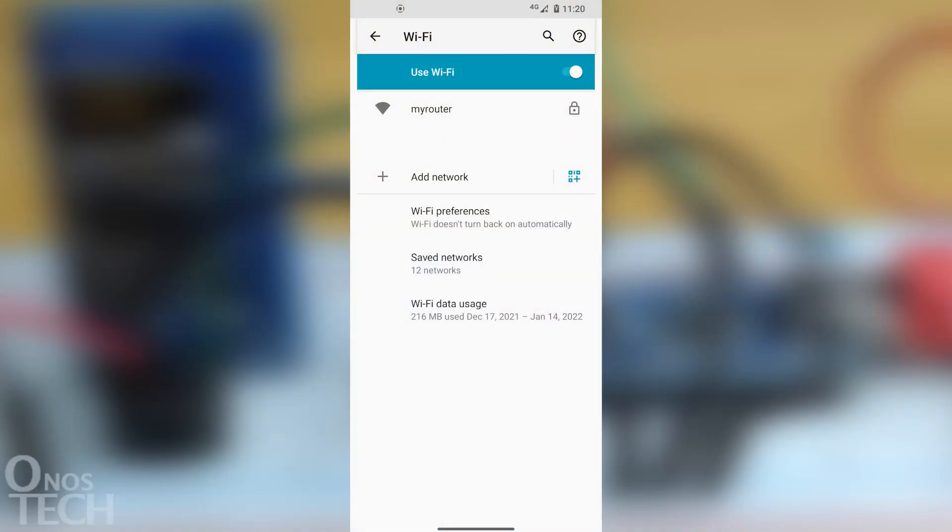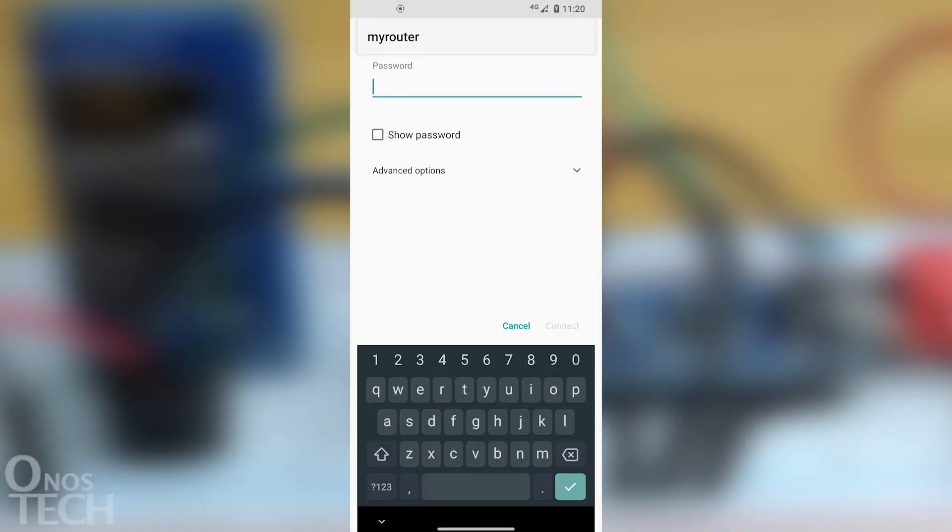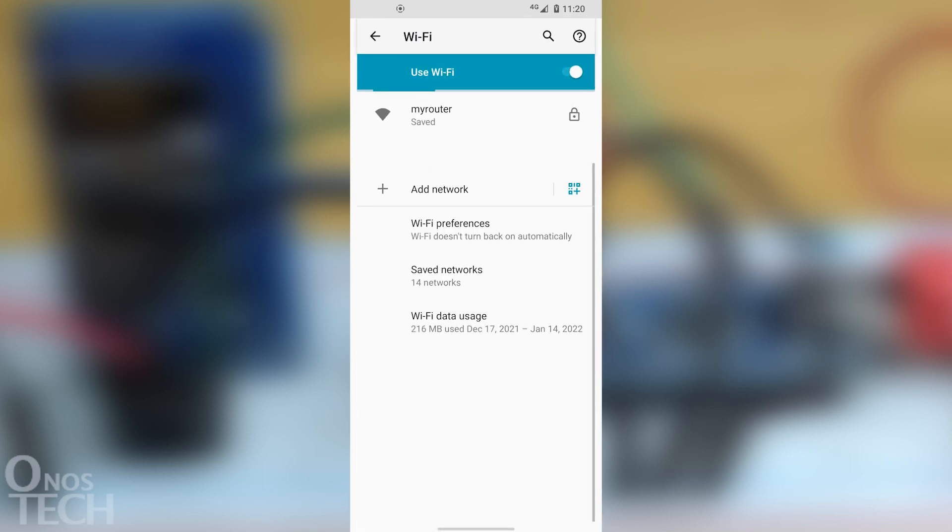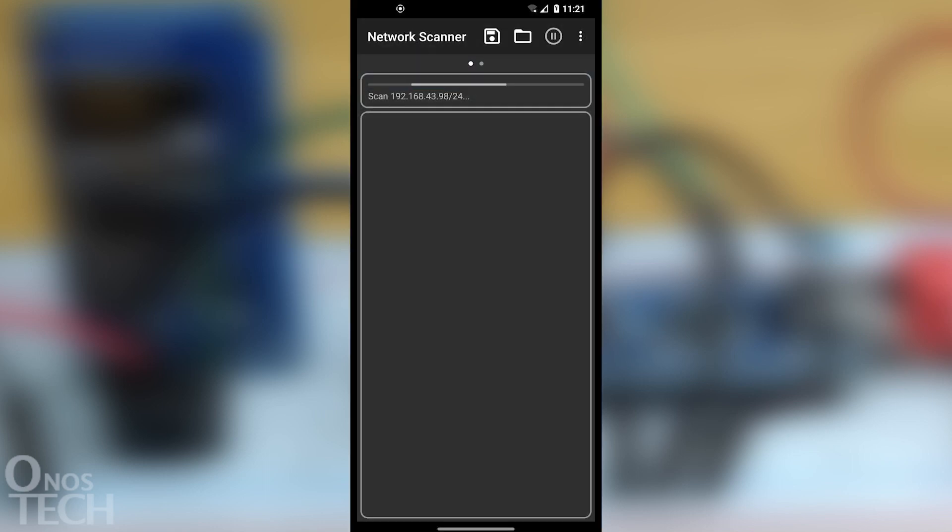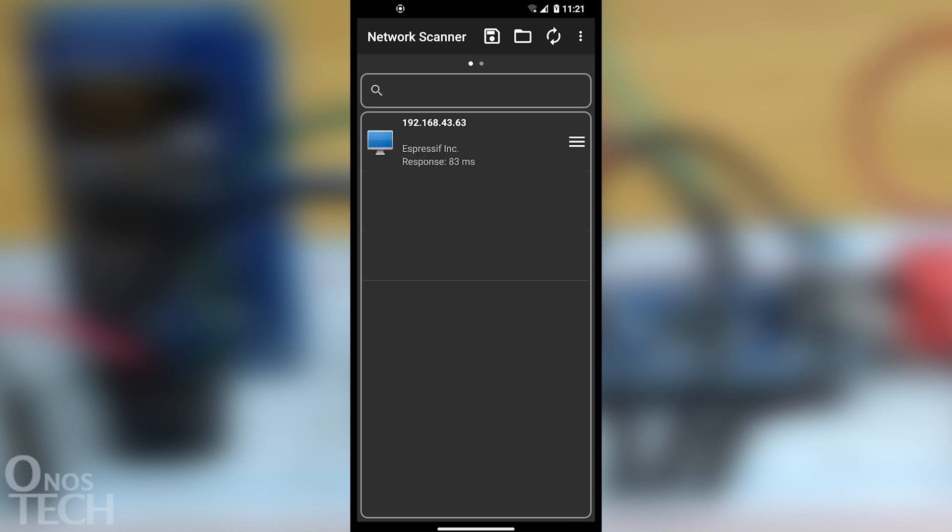To get the IP address of the ESP01, connect your mobile phone to your WiFi router. Scan your WiFi router network with any IP network scanner. Look out for the IP address with the description Espressif Inc and note it.